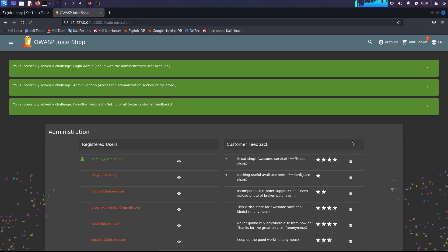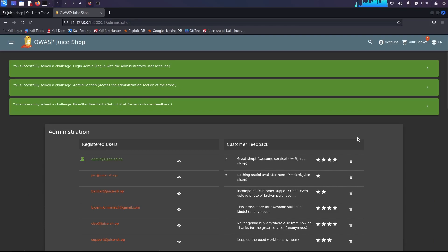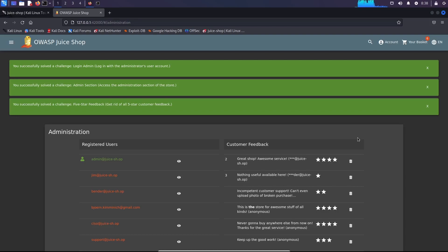And there are other more hidden challenges. If you want to know which challenges exist or which ones you're solving, there is a hidden page and finding this page is also a challenge.